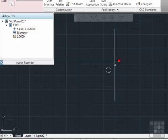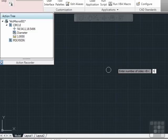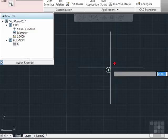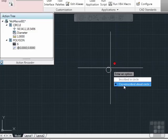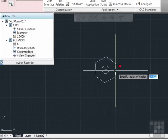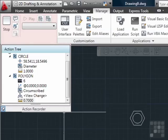It's still recording. Let's do our Polygon — number of sides, 6. Grab the center point of our circle, Circumscribed about the circle, and a radius of 0.7. You can see all of our steps are right here in the Action Tree.